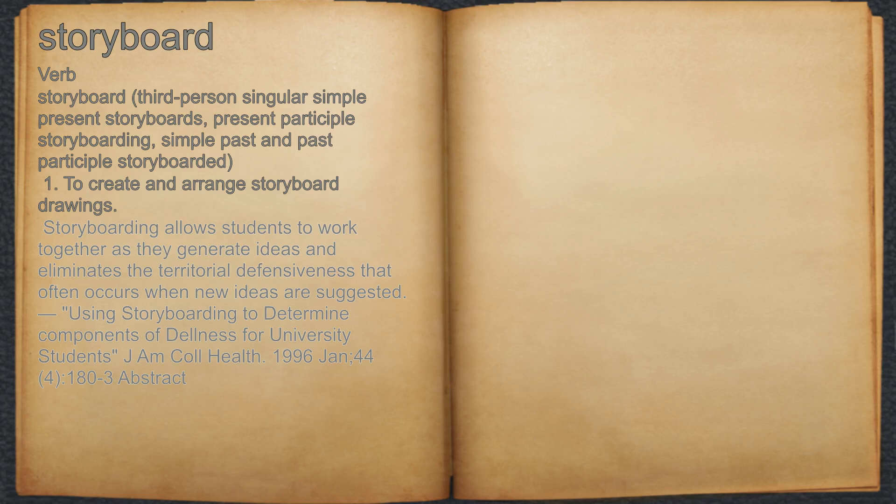Using storyboarding to determine components of dullness for university students. J.A.M. Col. Health. 1996 Jan. 44, 4180-3 Abstract.